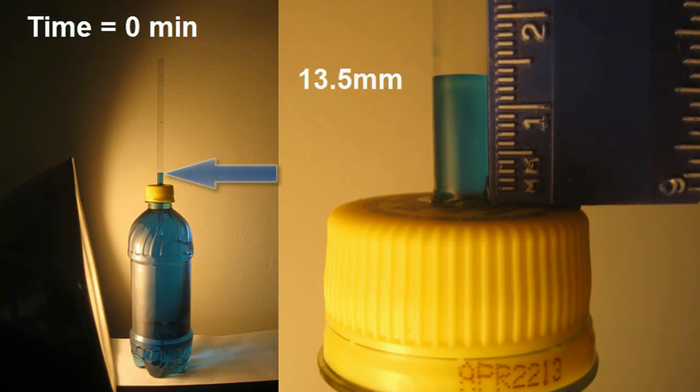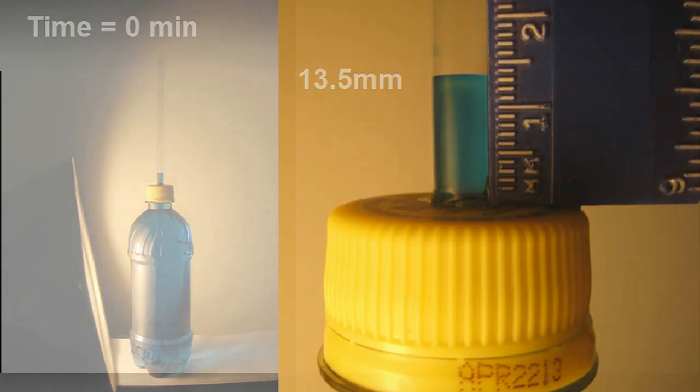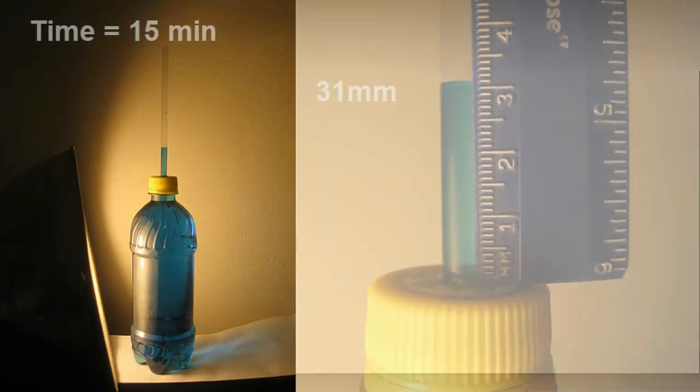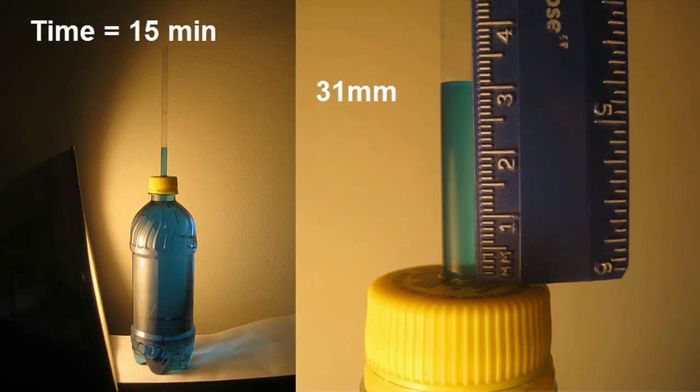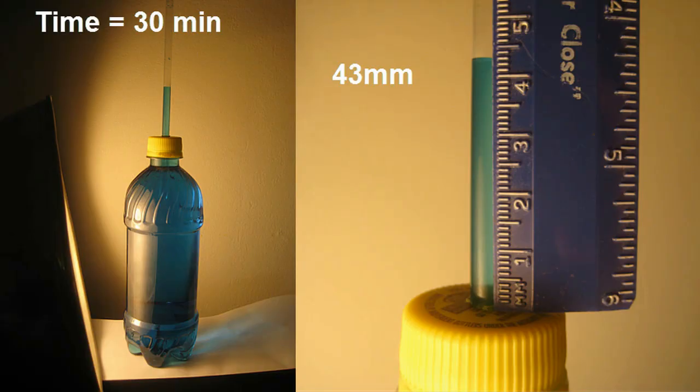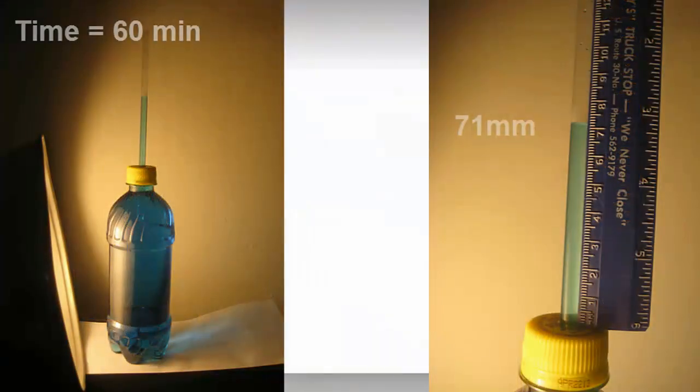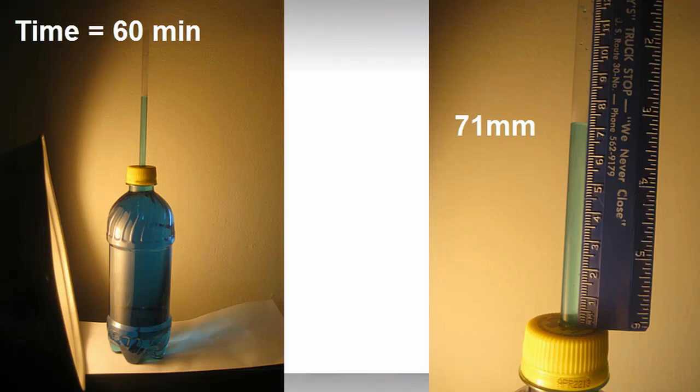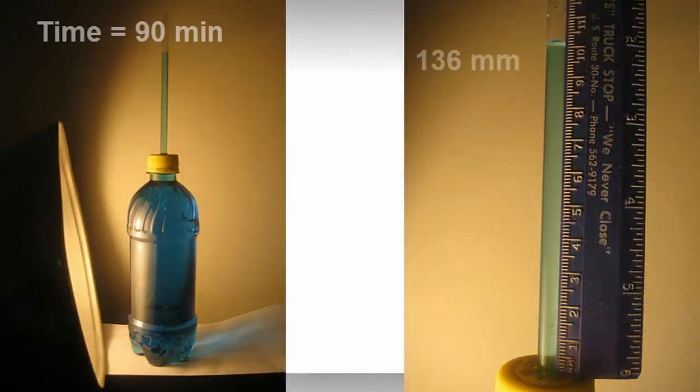At time equals zero, we have 13.5 millimeters of water in the straw. At 15 minutes, it jumps up to 31 millimeters, almost double. At 30 minutes, we go to 43 millimeters, and as that heat continues to make the water warmer, we jump up a half hour to 60 minutes at 71 millimeters.